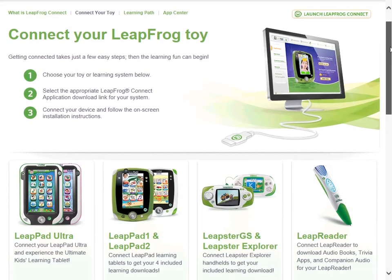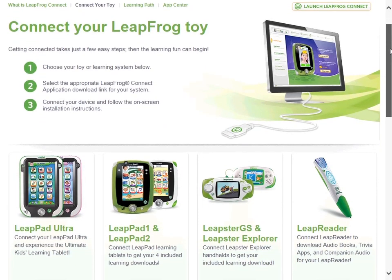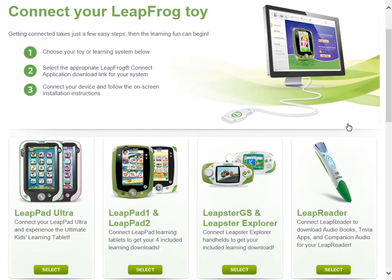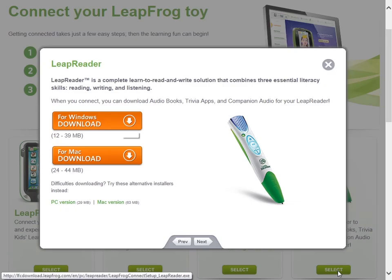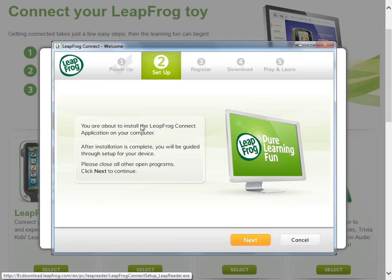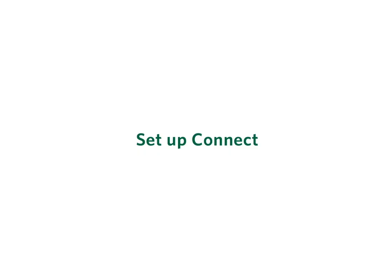Go to the Connect page and click the LeapReader link. Choose the correct download file for your type of computer and follow the prompts. Now you're ready to get down to business.